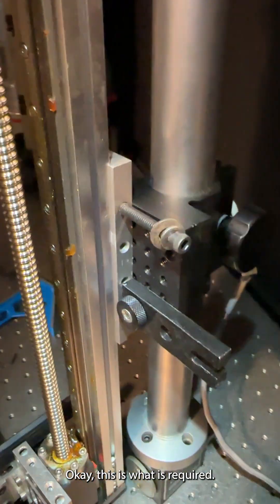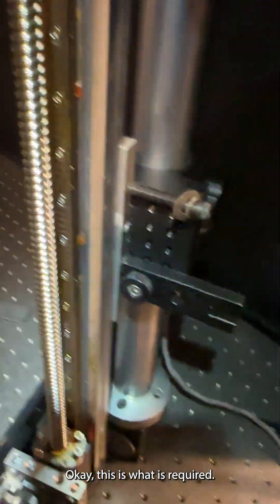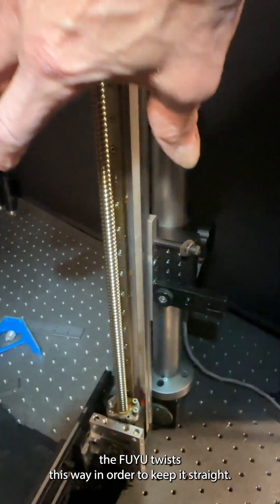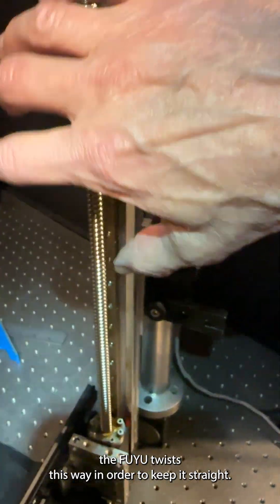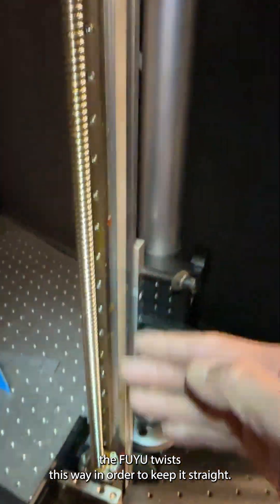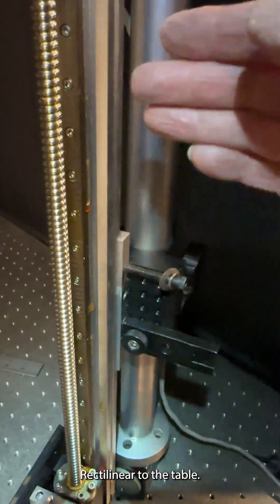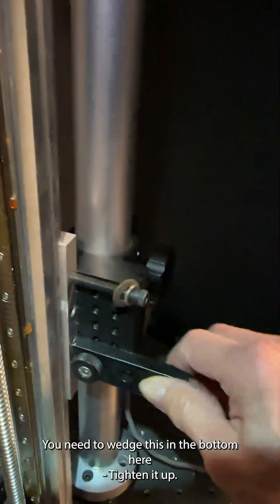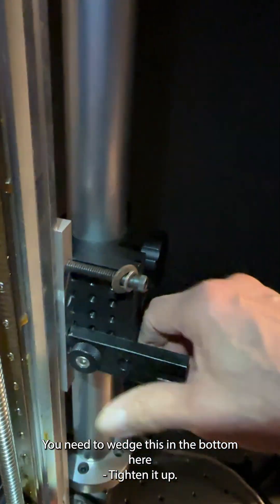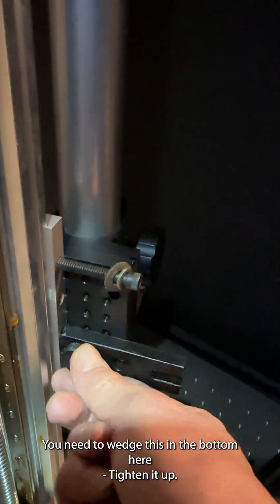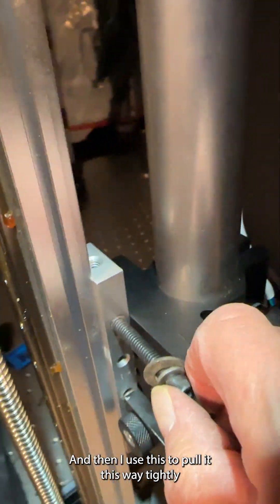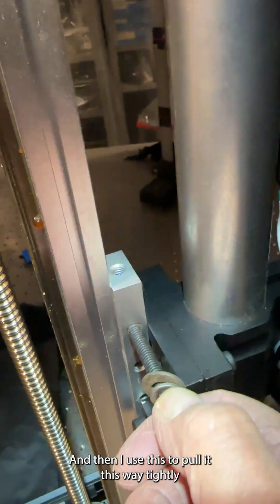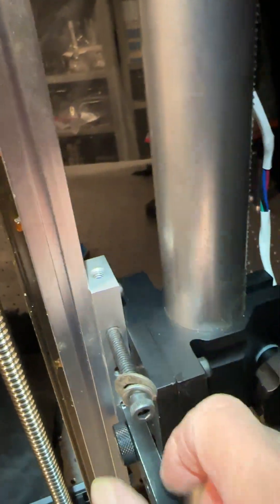Okay, this is what is required since the Fuyu twists this way in order to keep it straight, rectilinear to the table. I need to wedge this in the bottom here, tighten it up, and then I use this to pull it this way tightly.